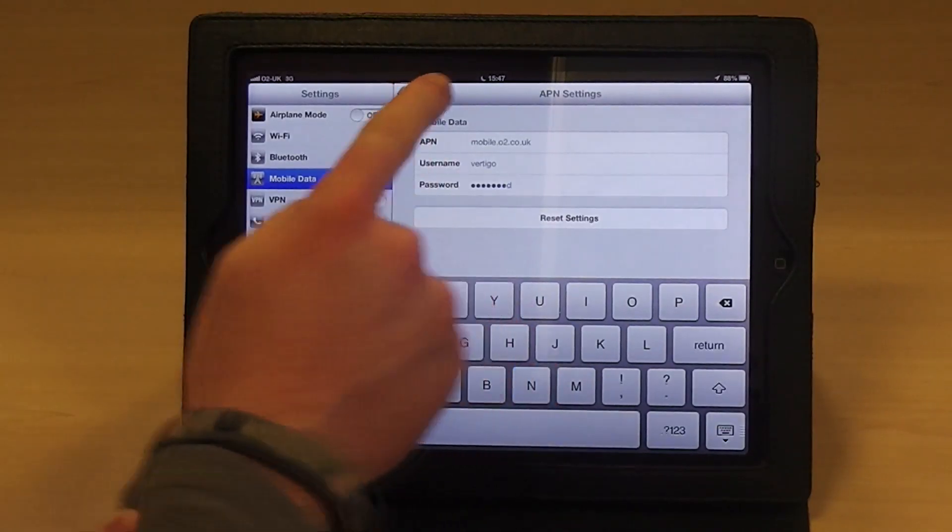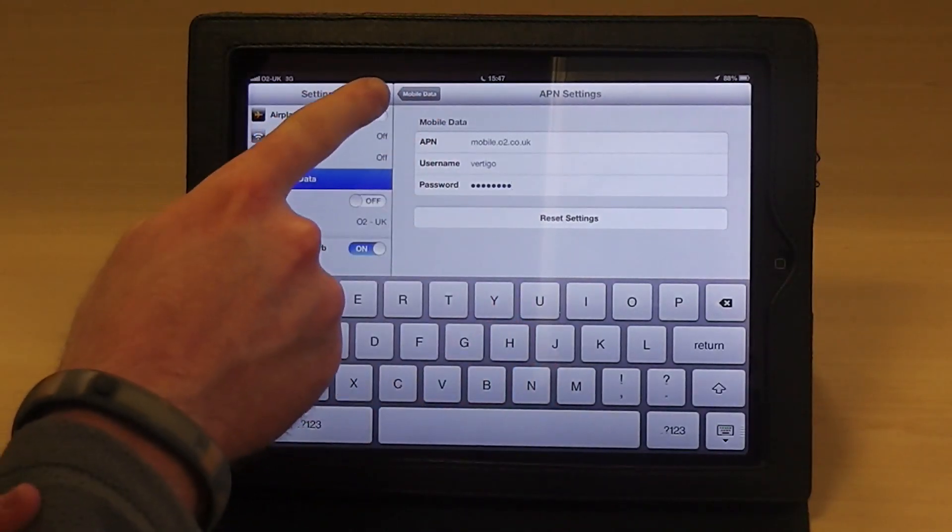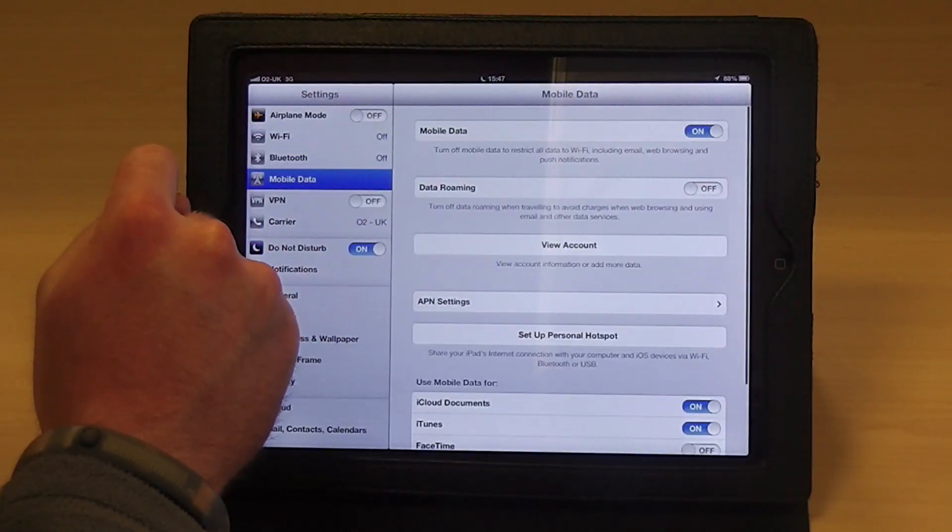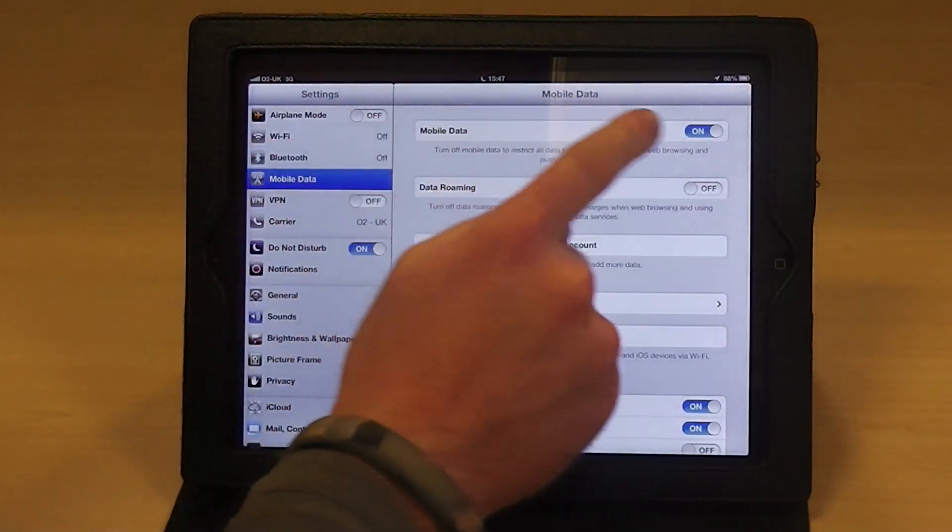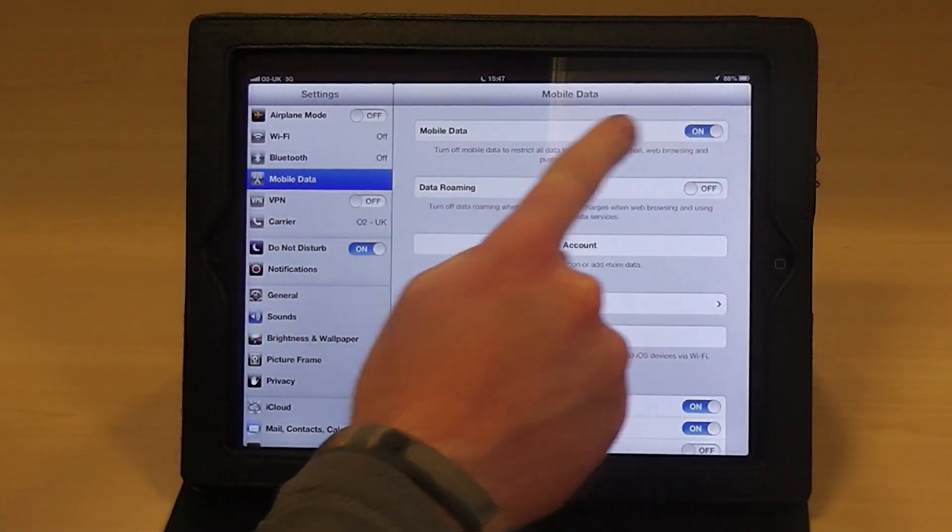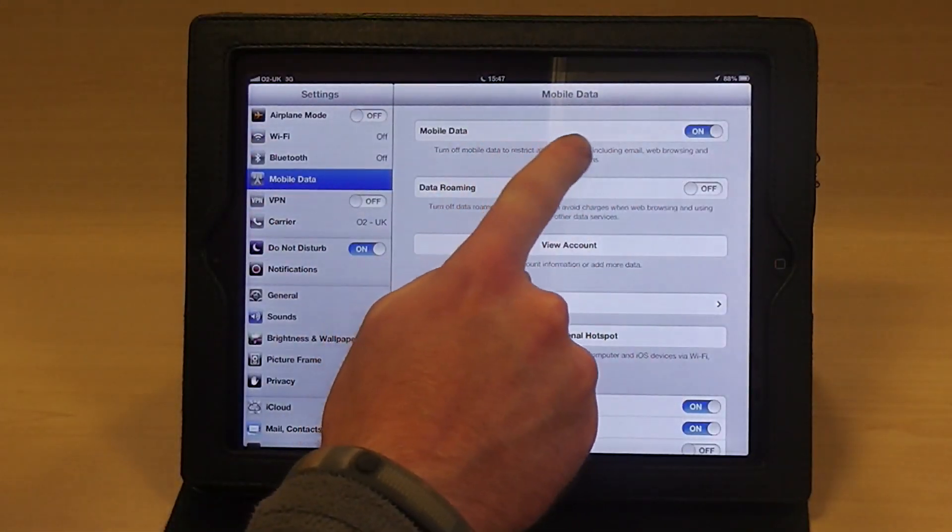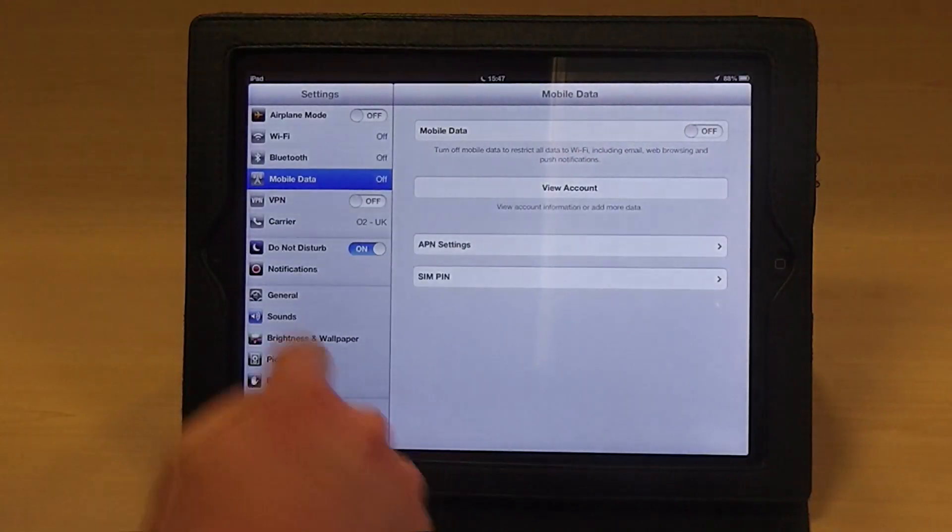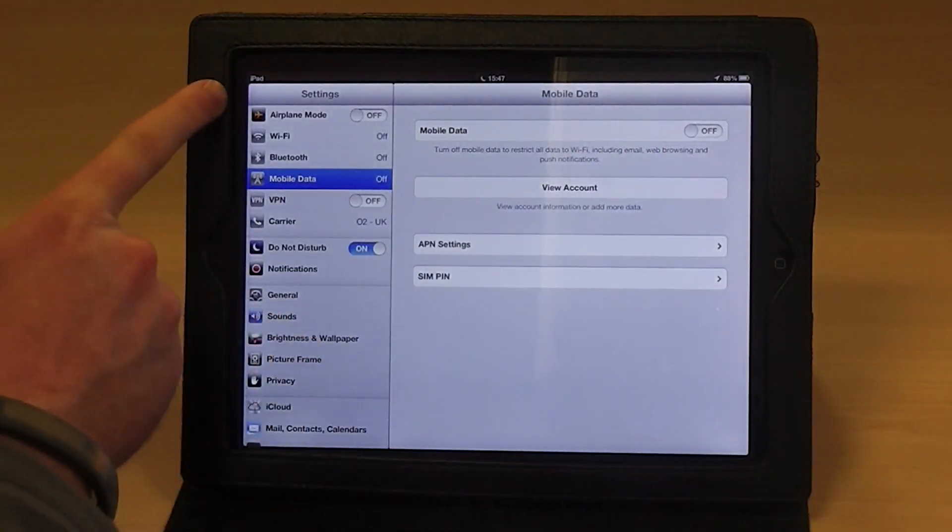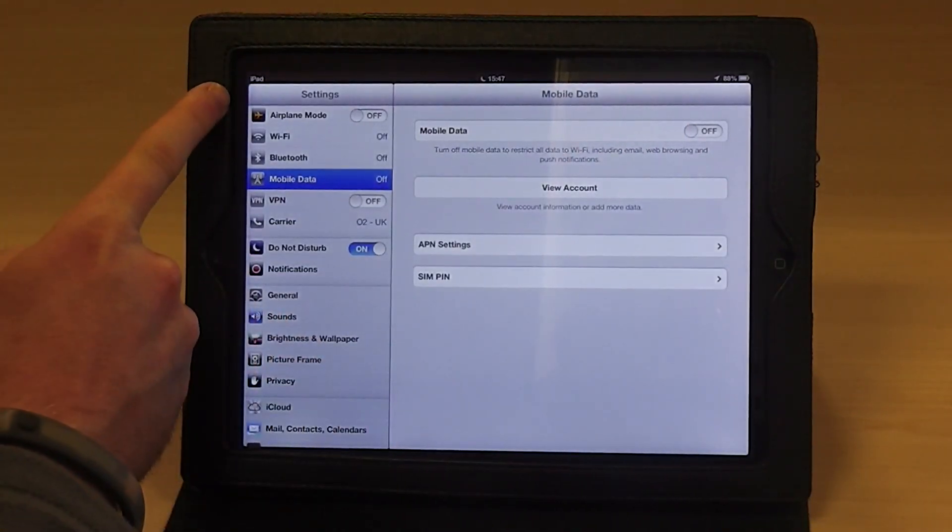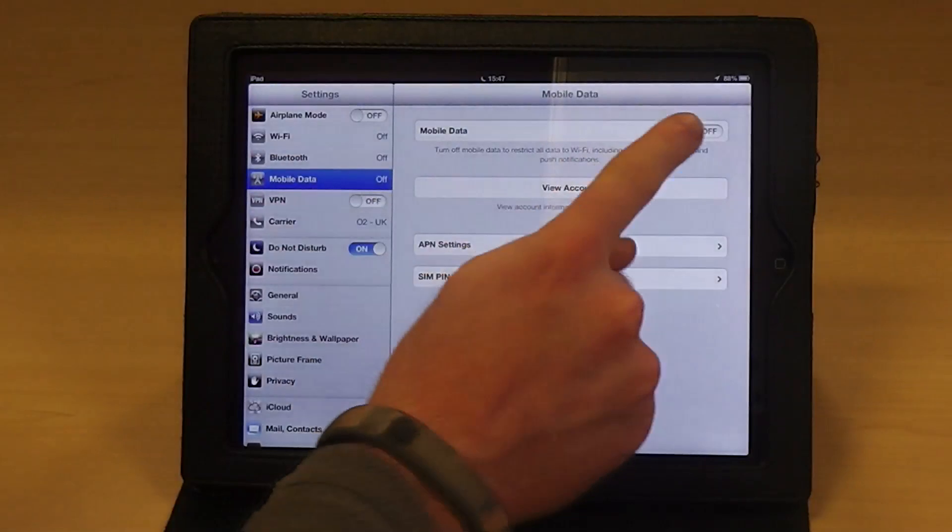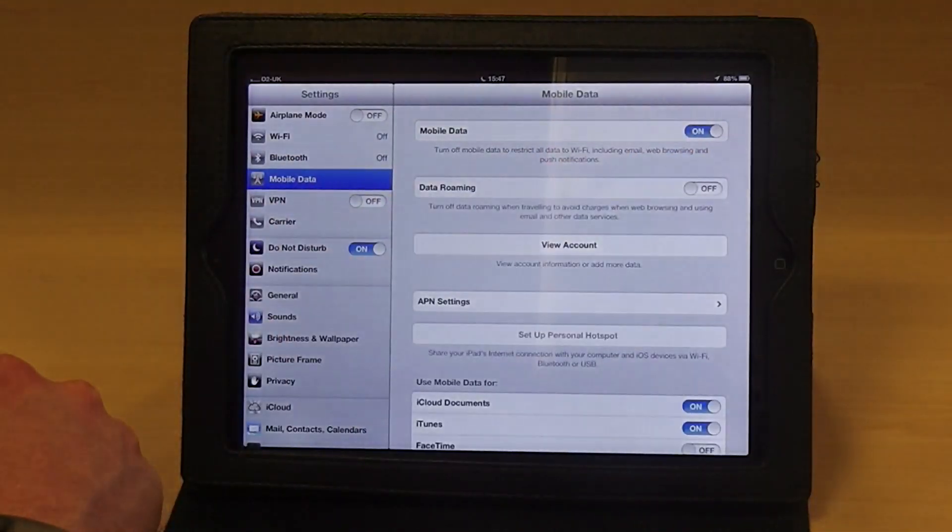Once you've done this, tap the mobile data button to return to the previous menu. Turn the mobile data switch to off. Watch the signal drop in the top left hand corner of the iPad. Once this has happened, turn it back to on.